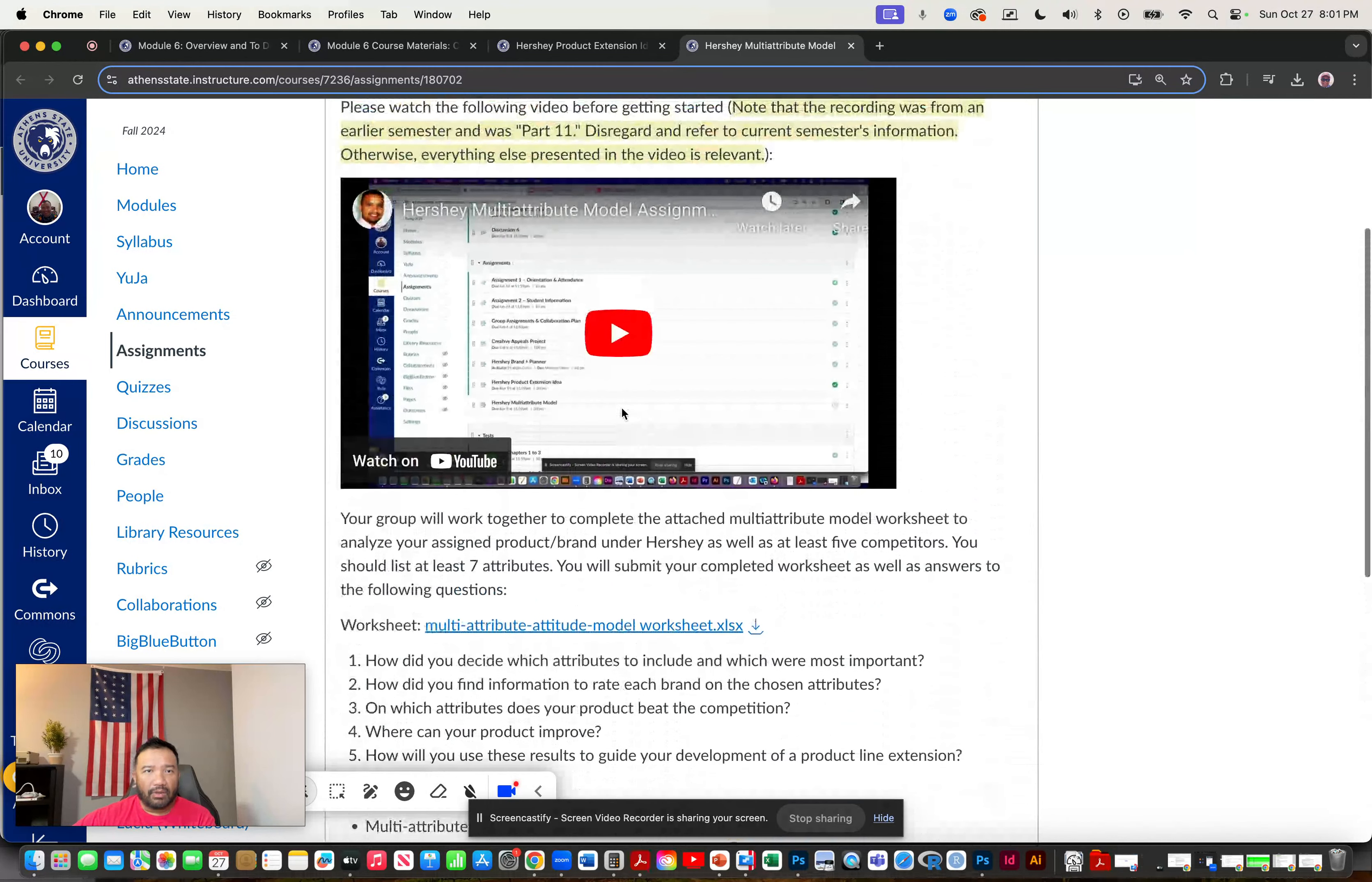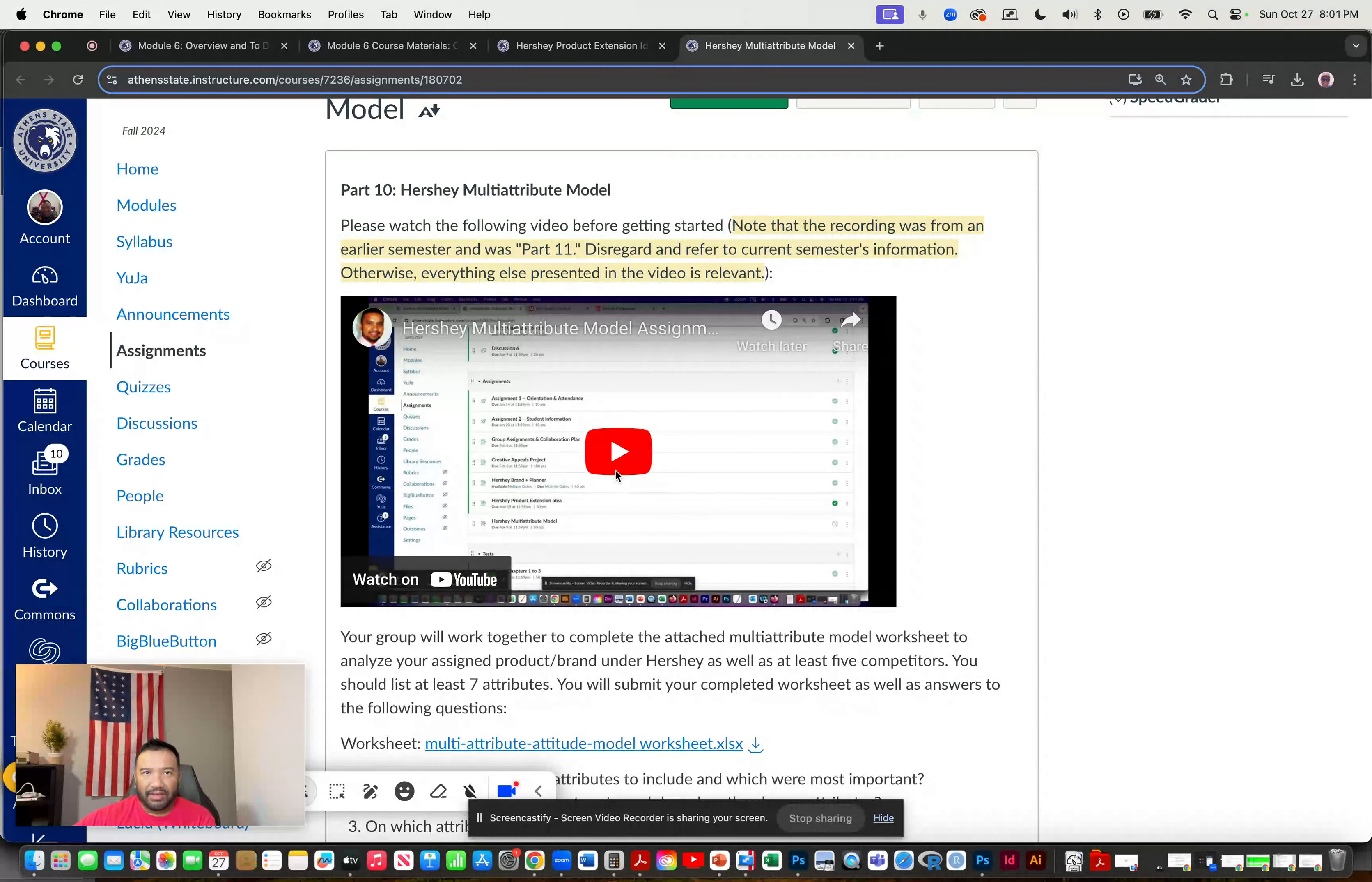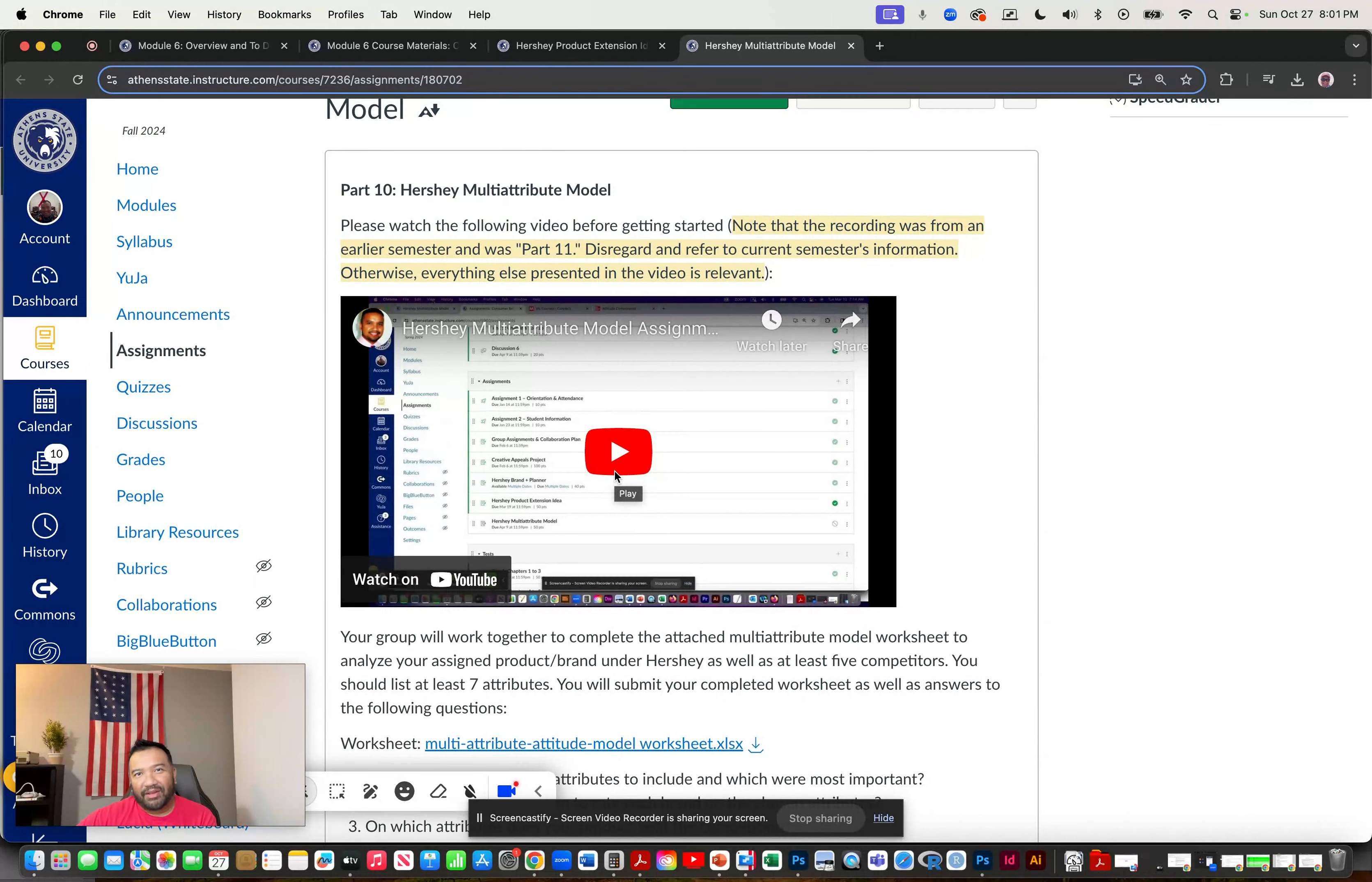Now I won't say much more about this because I did create a separate video for that. All right. That's what I got for module six. Please feel free to reach out if you have any questions.